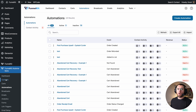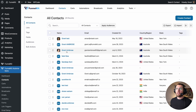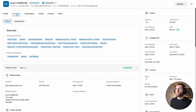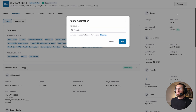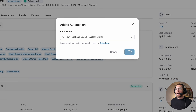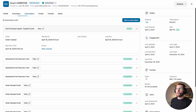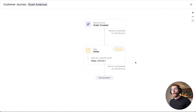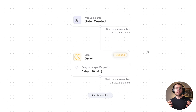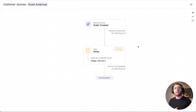I exit out of the automation and go to contacts — there they are, Grant Ambrose, my favorite customer. Under purchases and purchase products, we can see they did in fact buy the eyelash curler. To add them to the automation, we'll go to actions and then add to automation. We'll search — there it is, post purchase upsell for the eyelash curler. I'll click that and then click add. Now heading over to automations, I've been added into that automation. Viewing the journey, I'm inside the automation and queued at the delay event. After 30 minutes, I will receive that email.